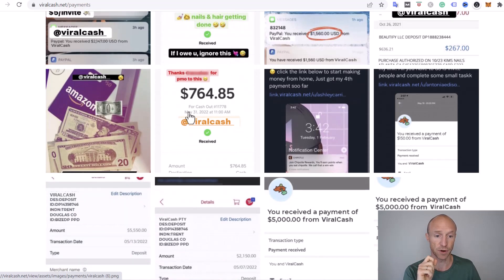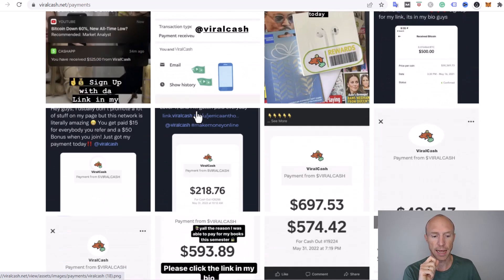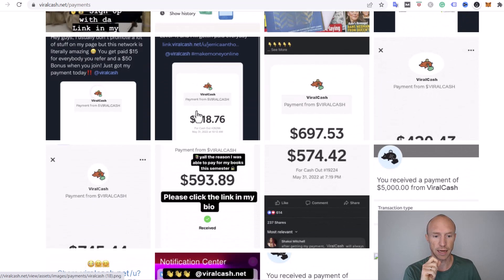This payment proof is from May in 2022, and if you scroll down you can see another one from May there, another one from May.